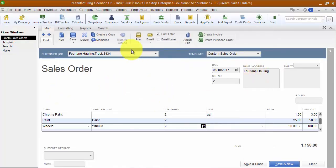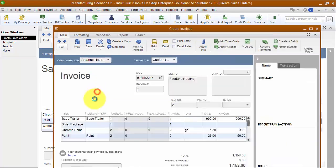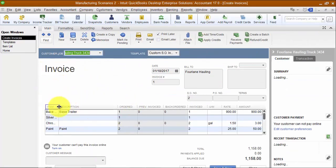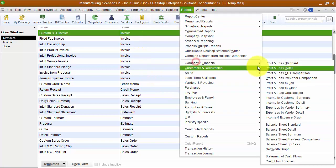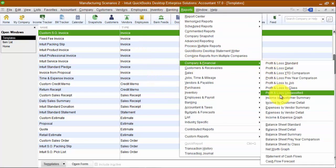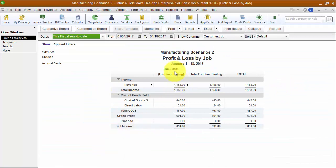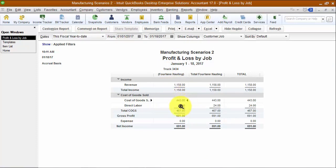When I'm ready to ship it, I'm going to create an invoice, and everything is going to go onto the invoice. At this stage is where everything is costed to this job. Now when I go in and do a profit and loss by job, I have Truck 3434 with revenue of $1,158, cost of goods sold of $443, and direct labor costs at $24 for outsourcing — that's the paint right there. So I made $691 on this custom job.